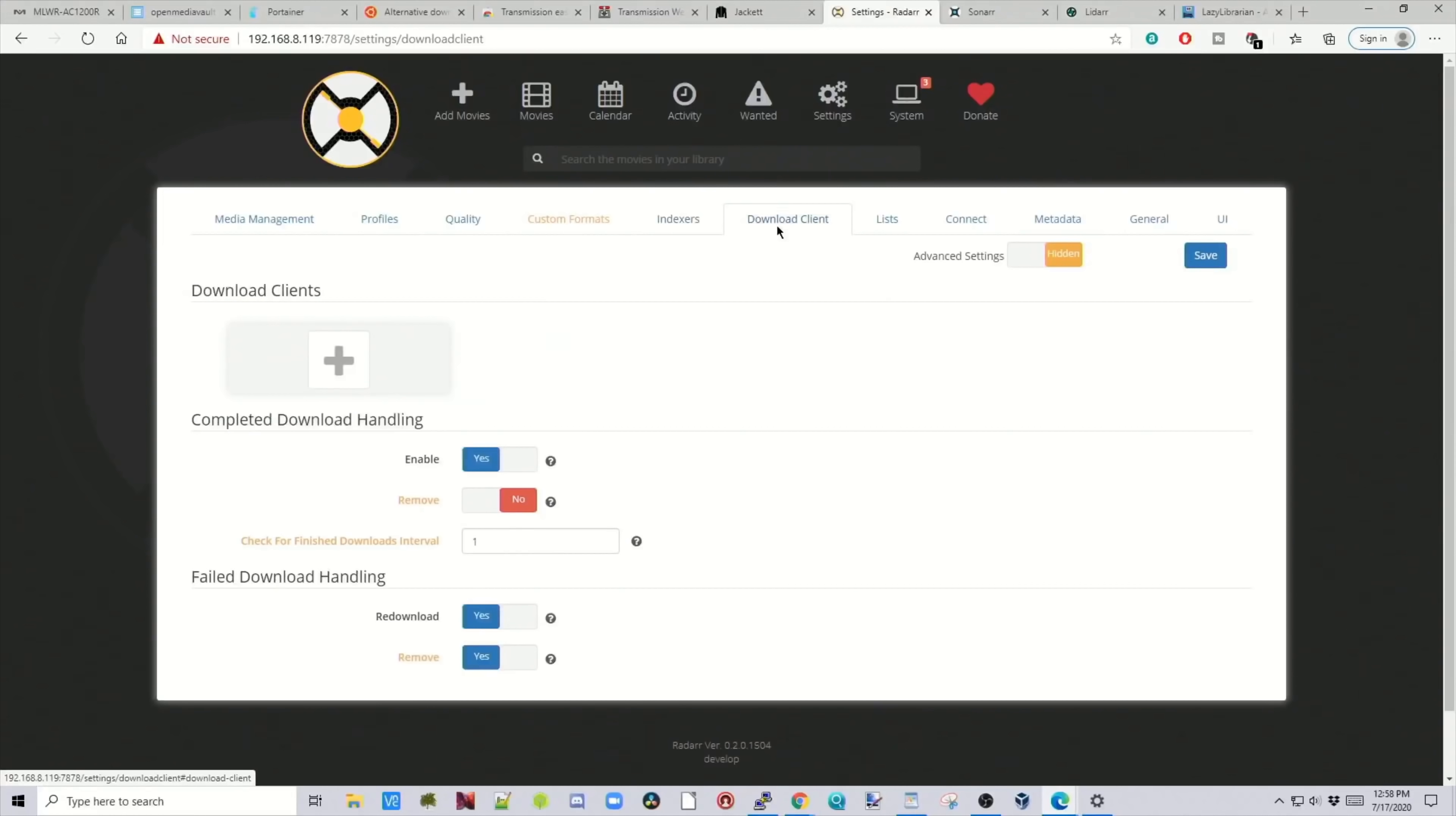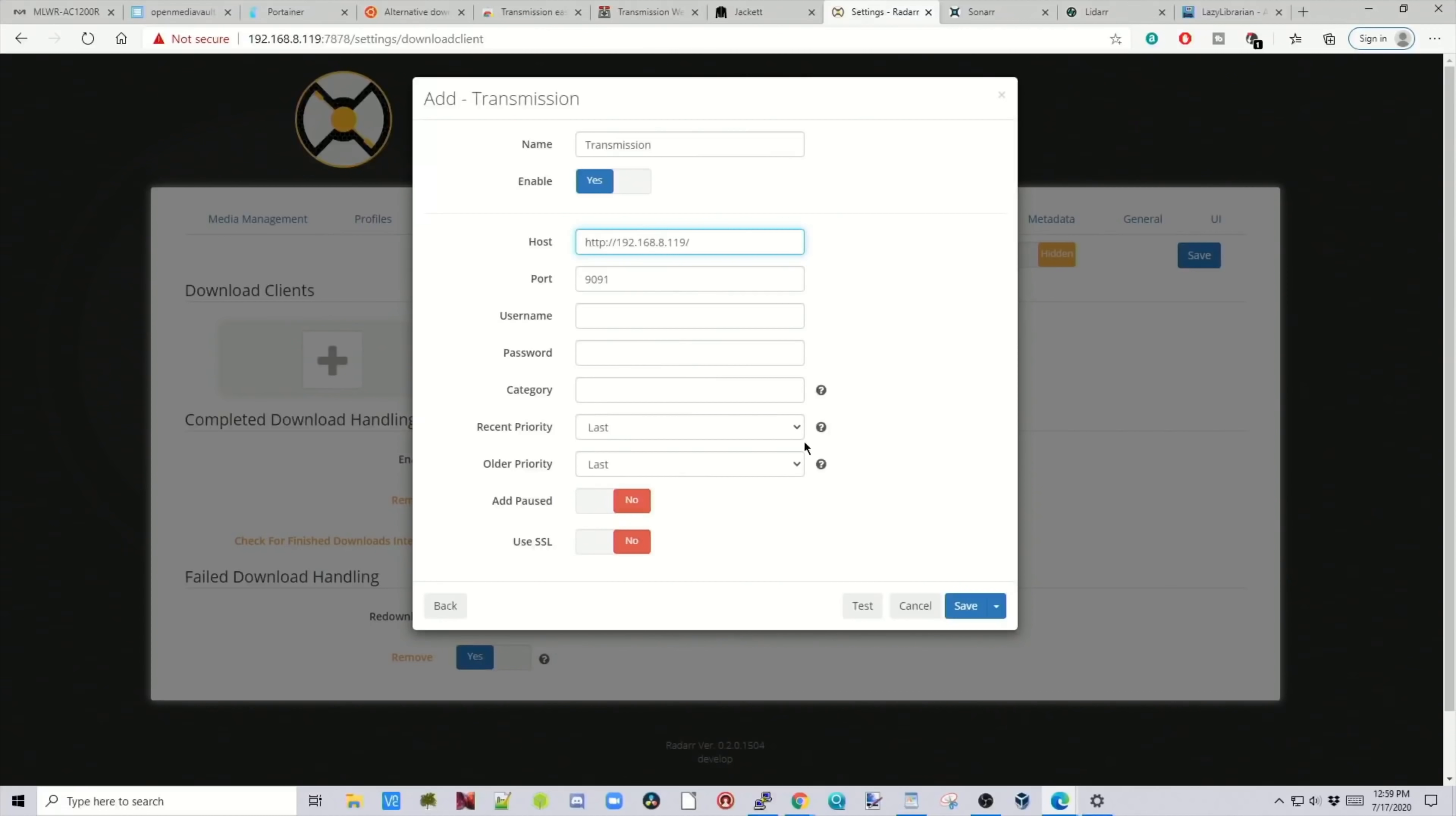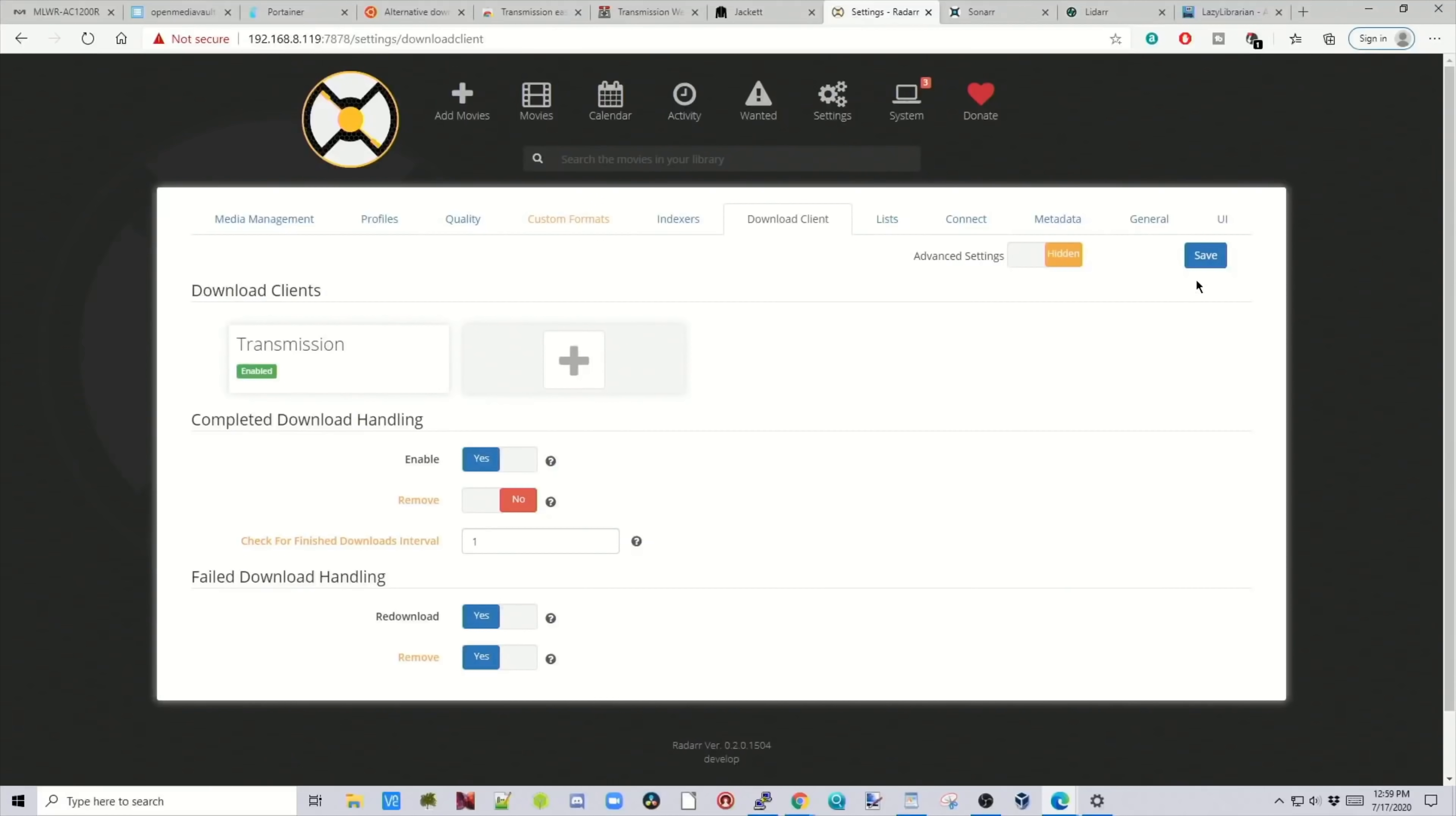Next, click on Download Client. The plus sign under Download Clients. Then click on Transmission. Give it the name Transmission. And then here we need our IP address. So we copy the IP address of Transmission. And then we click Test. And so here you can see not valid with HTTP. So we need to get rid of all the slashes and letters. We click Test again. And down in the right corner, you can see it succeeded. Then we click Save. And then we click Save here again.